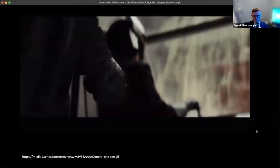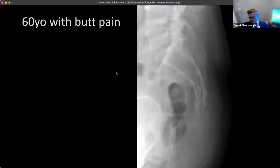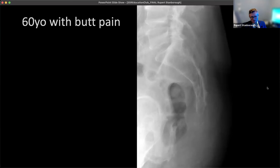One more case. 60-year-old with butt pain. Lateral sacrum radiograph shows a lot of bone missing at the sacrococcygeal junction. We're going to get an MRI. On the sagittal T1 and T2 STIR, we can see the corresponding finding — T2 hyperintense extending outside of bone, corresponding with bone destruction at the lower sacrum and upper coccyx.